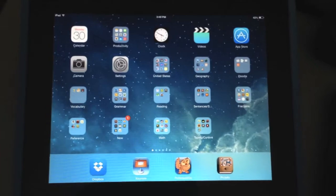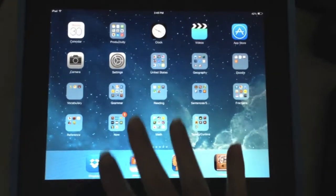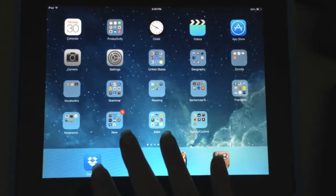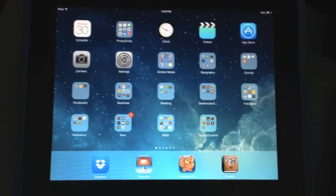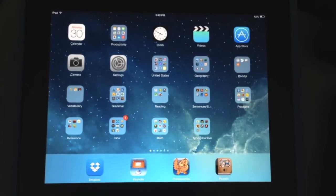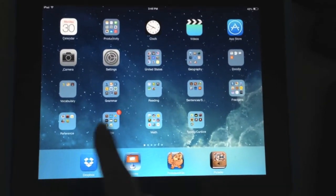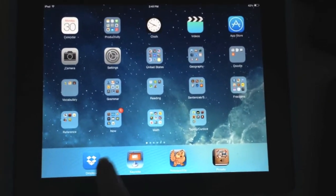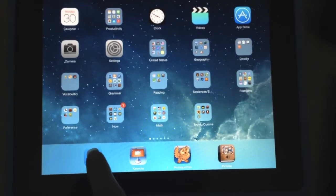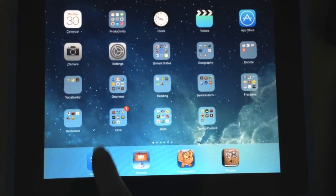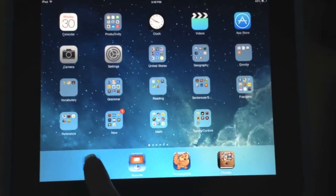I'm going to make a quick video for you on how to transfer your vocabulary from Proloquo2Go from one device to another. The first thing you need to do is make sure that you have the Dropbox app downloaded onto your device and that you have a Dropbox account.